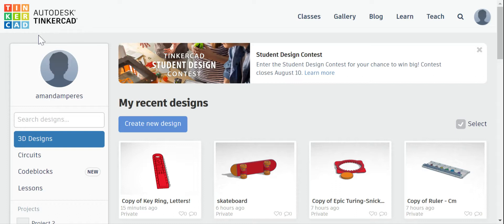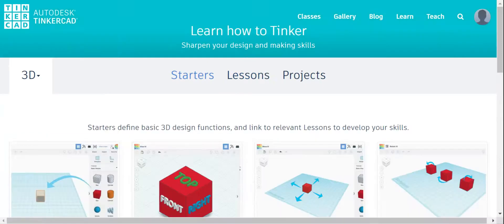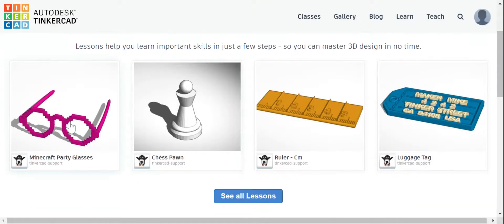Here I am on my Tinkercad dashboard, all logged in and ready to go. I'm going to go up to 'Learn' at the top. We don't want starters — we've already done those — so I'm going to click on 'Lessons' here in the middle. We want this very first one, the Minecraft Party Glasses, so I'm going to go ahead and select it.